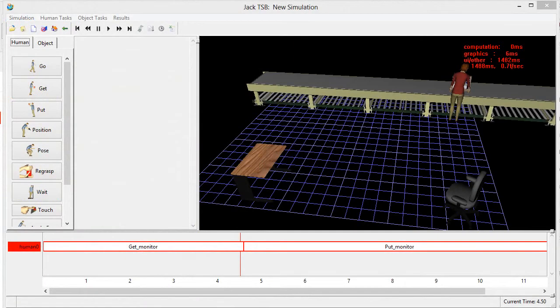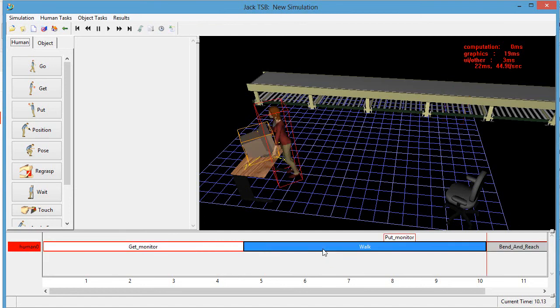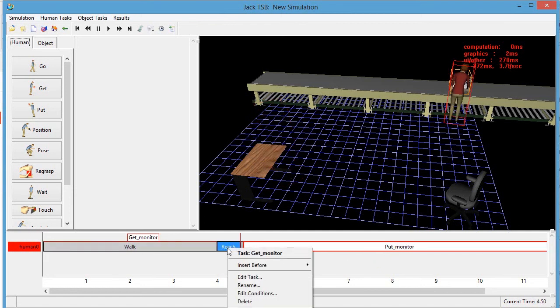Software like Technomatics Jack from Siemens have been in use in automotive and aerospace manufacturing for quite some time now, but the release of the free version brings its exposure to a whole new level.